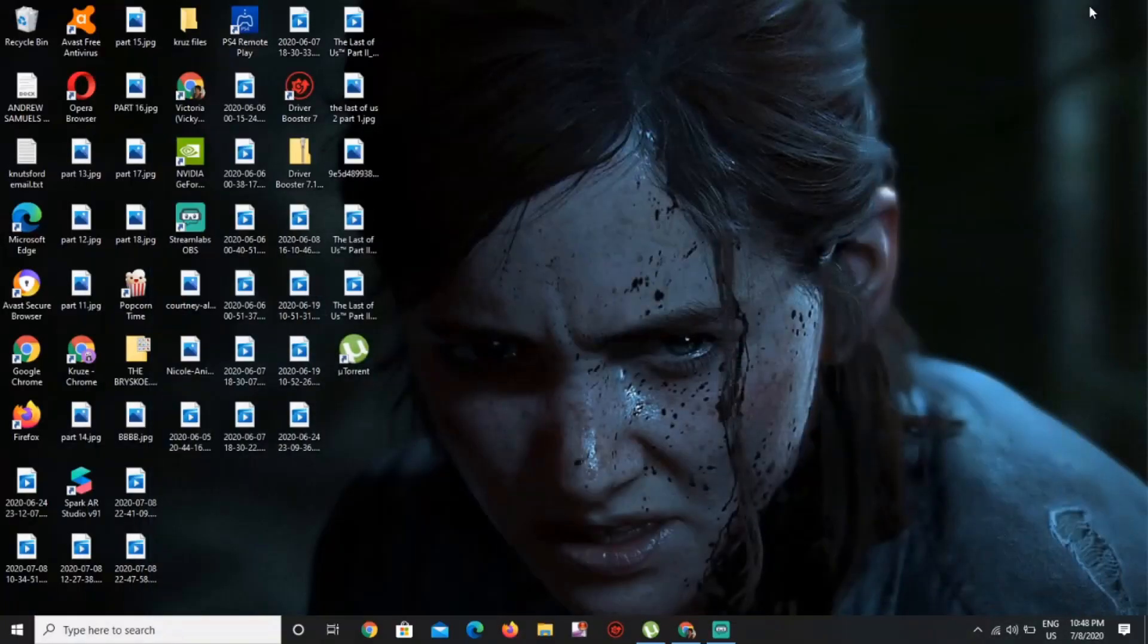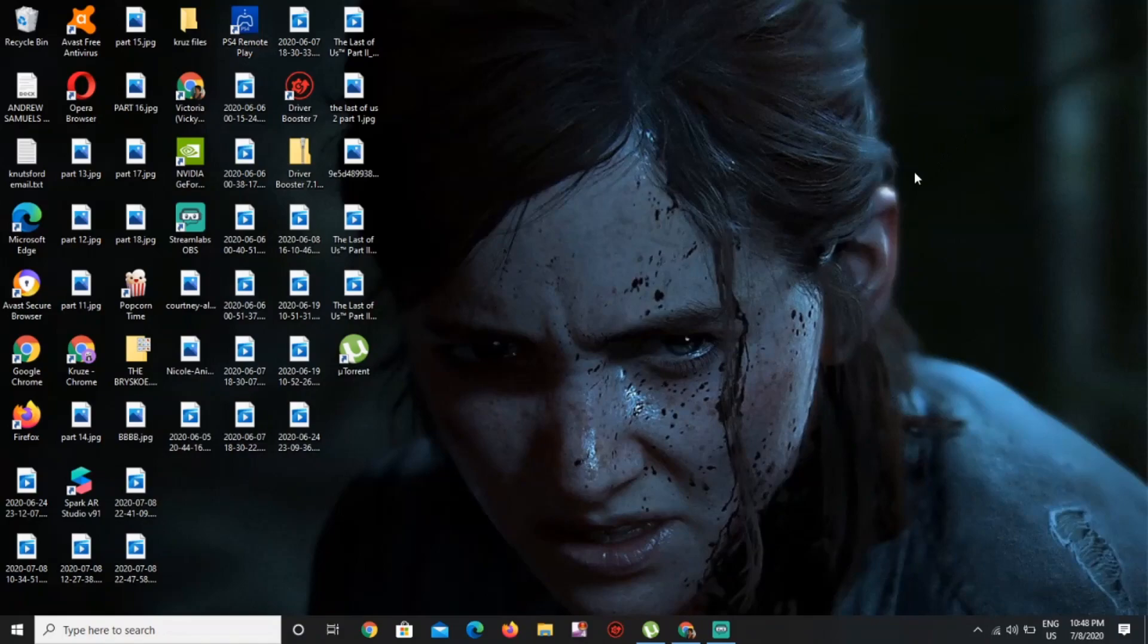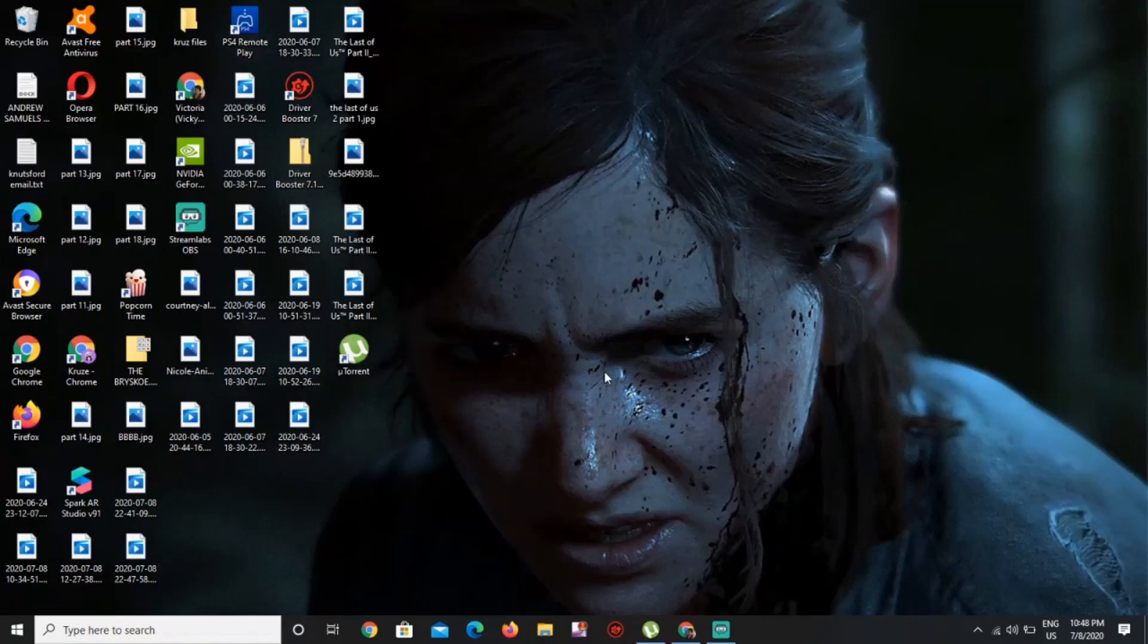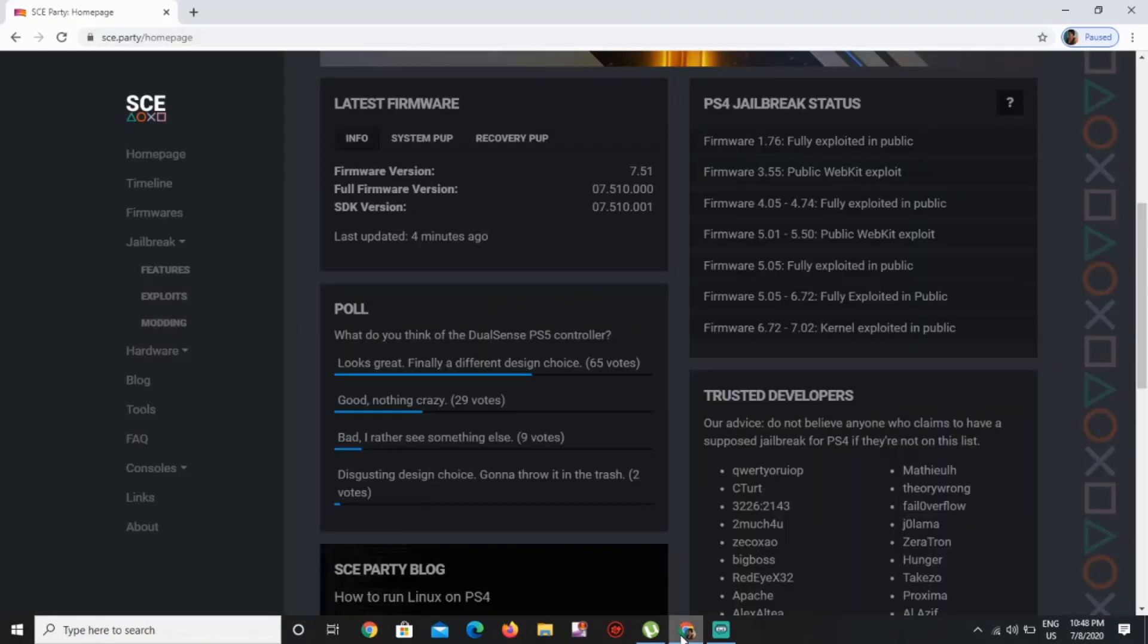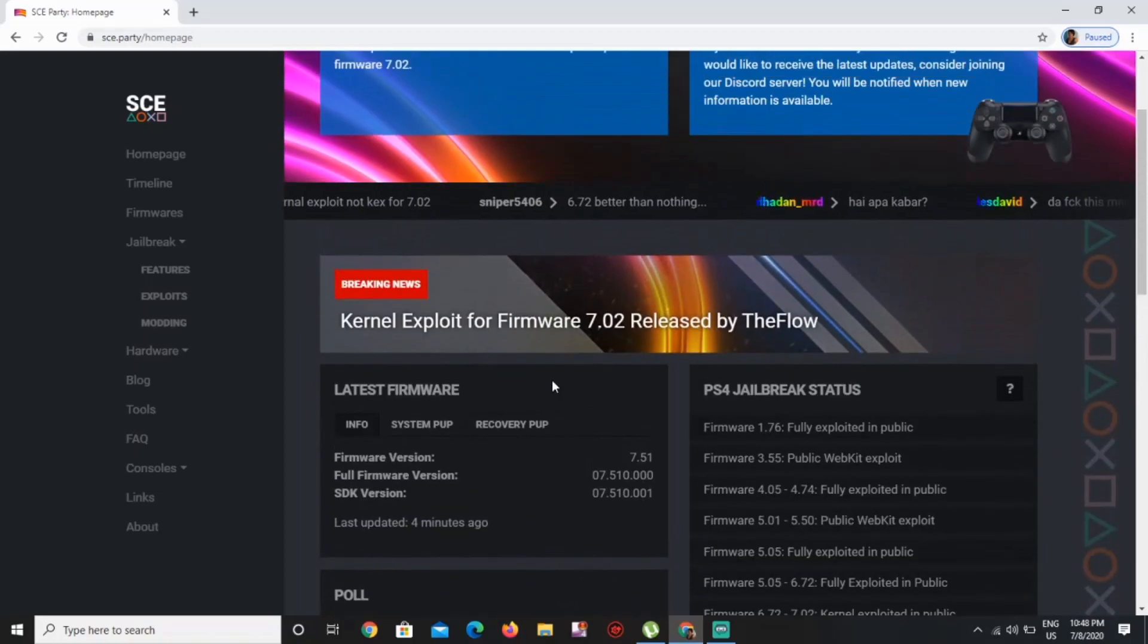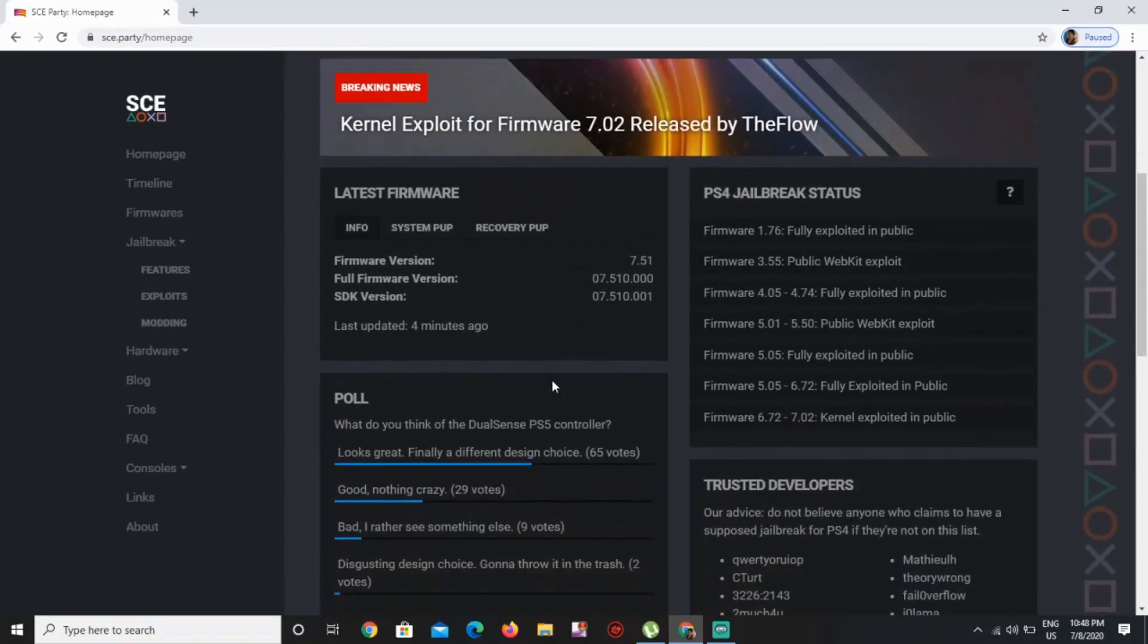What's up guys, it's Era79Games here again. I'm here to update you about the PS4 new update and the jailbreaking, so let's get right into it. Remember this page that we talked about the last time?